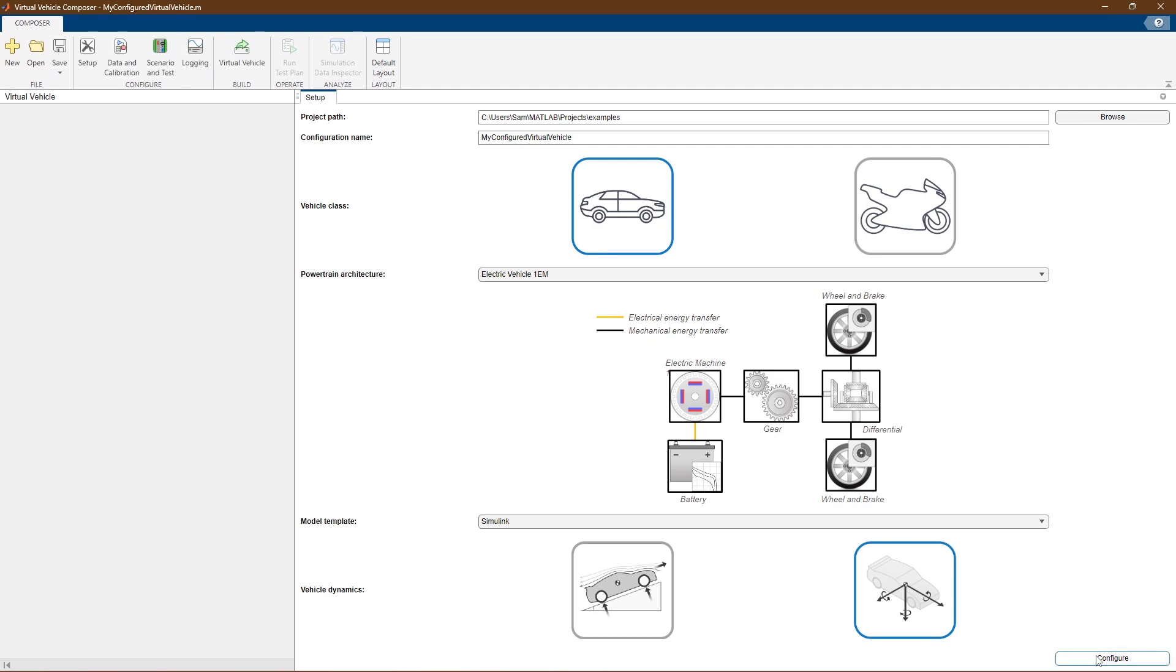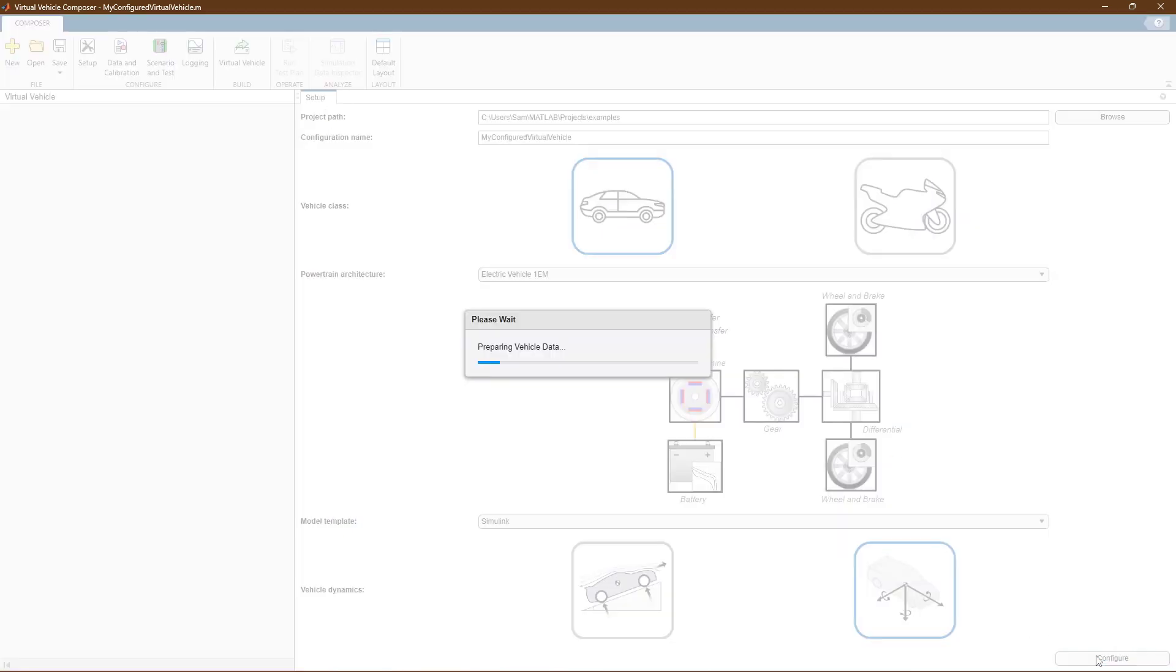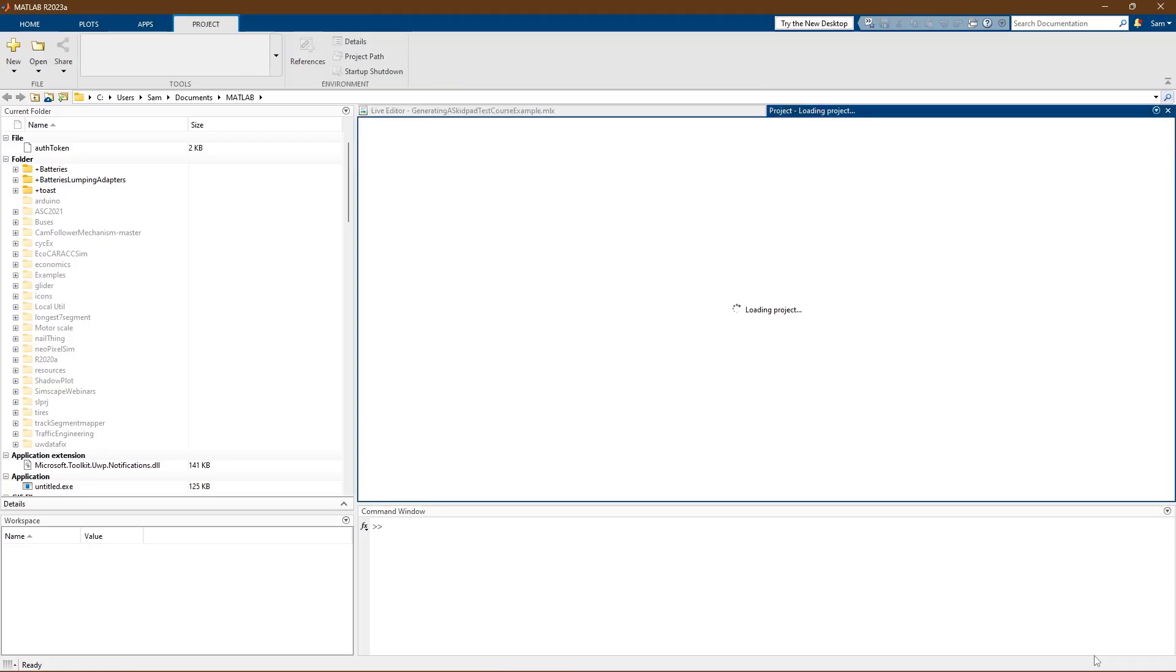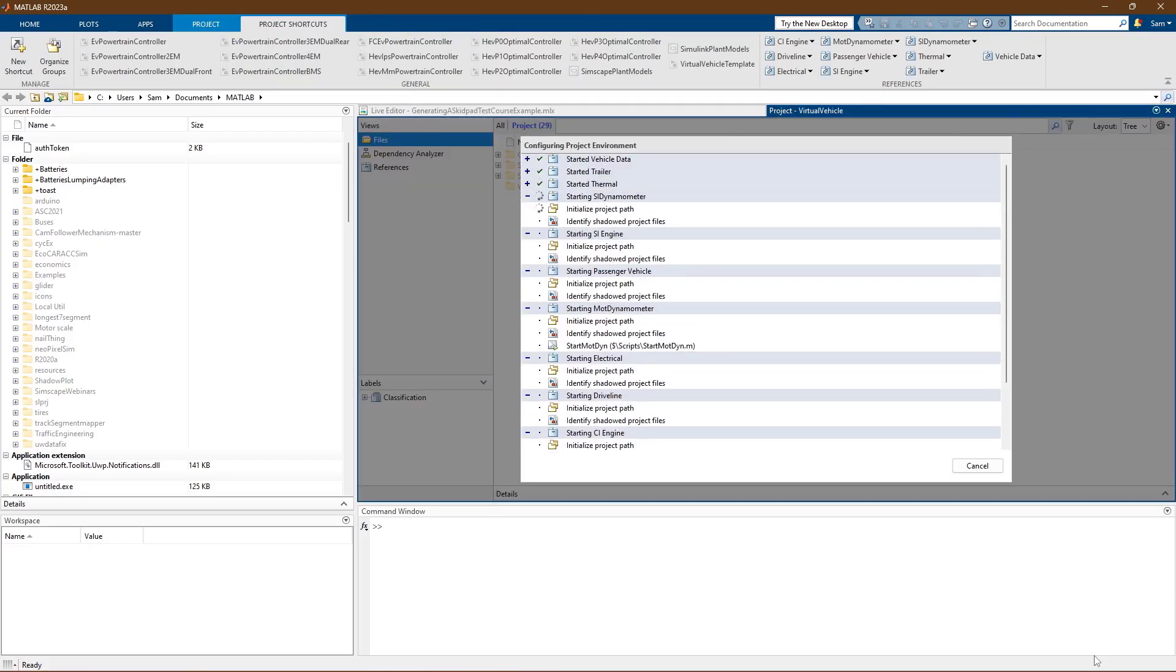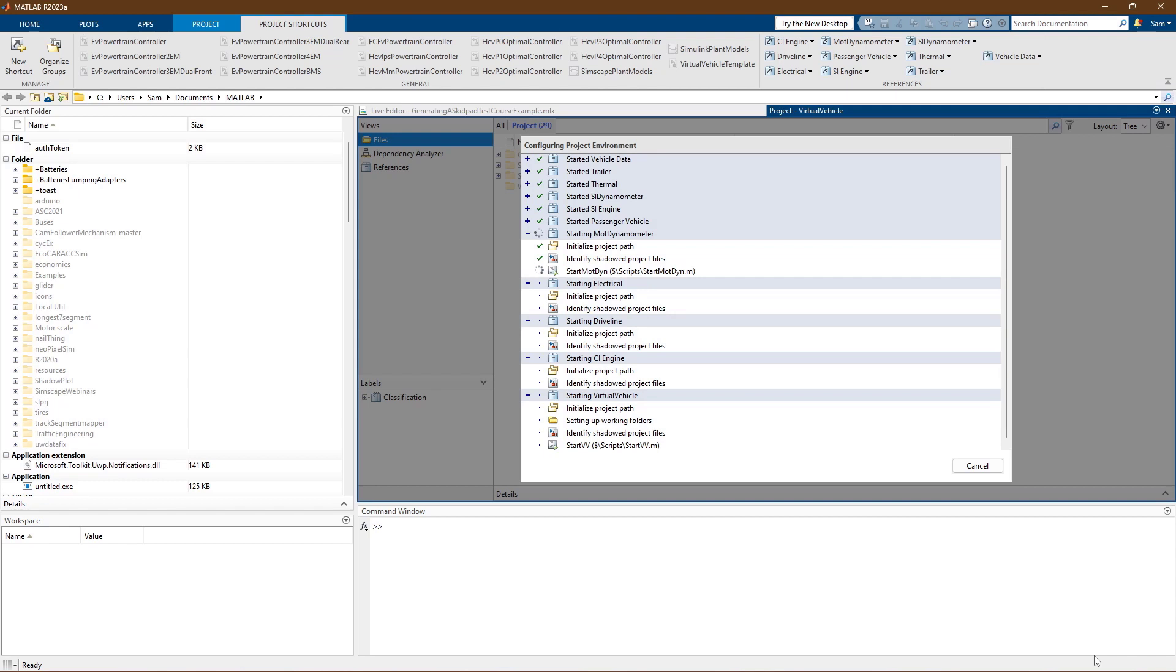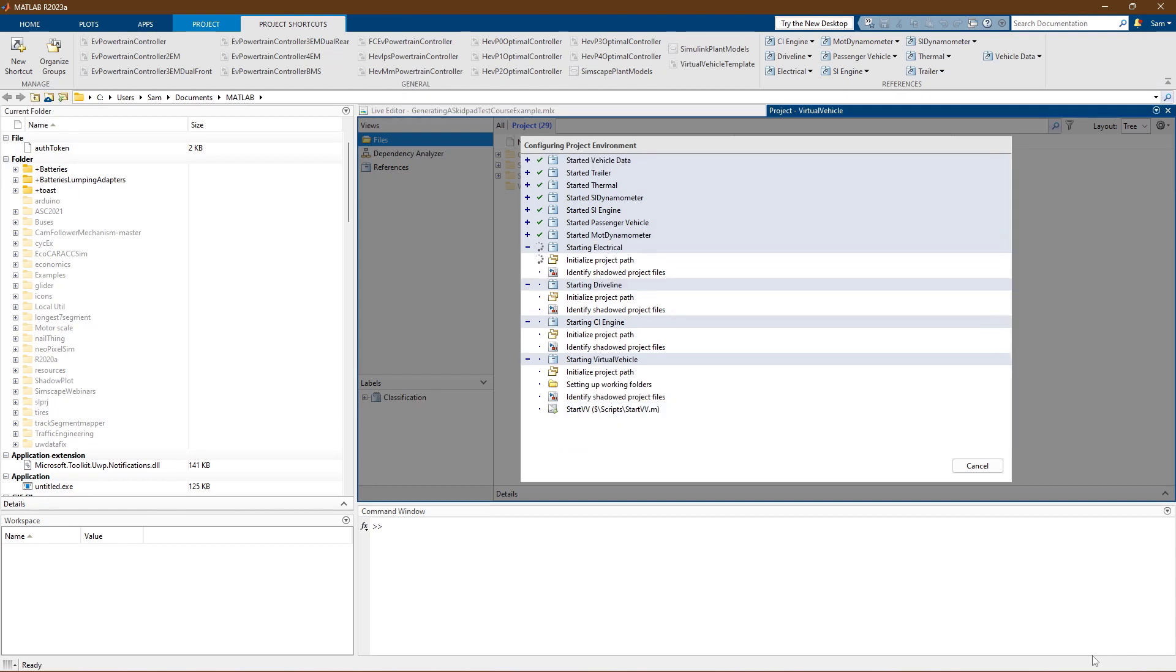When you create a new vehicle project in the app, a MATLAB project will be generated in the selected folder that will serve as the core of our model later on.